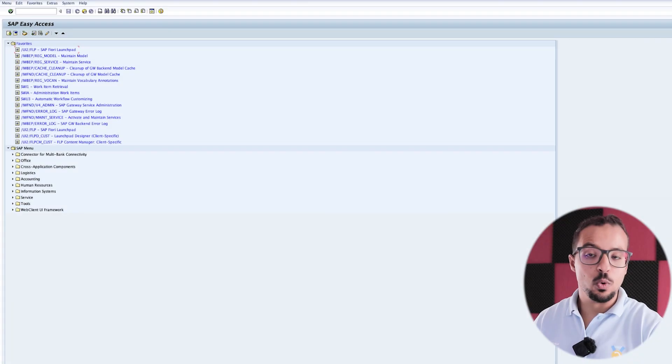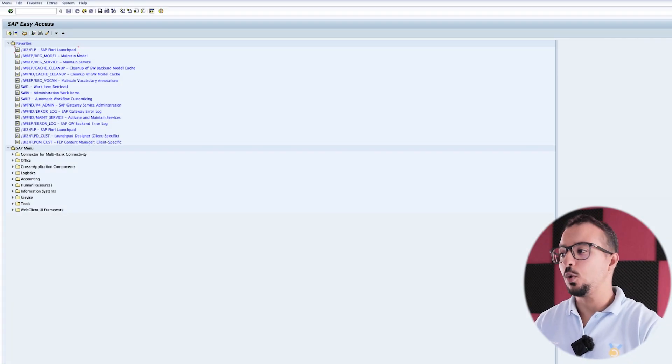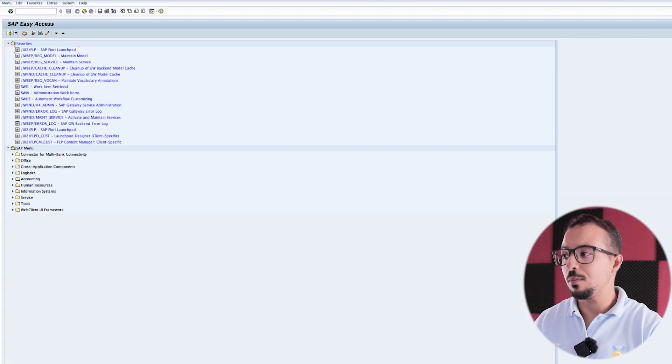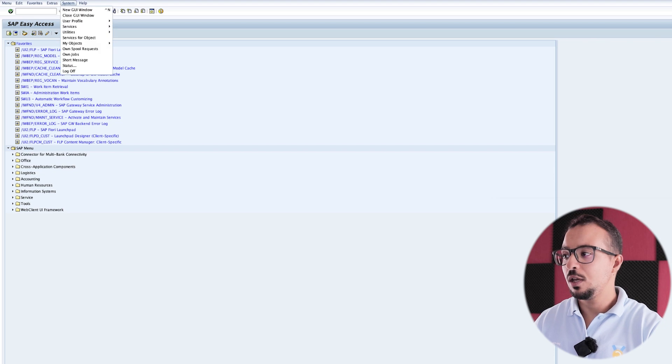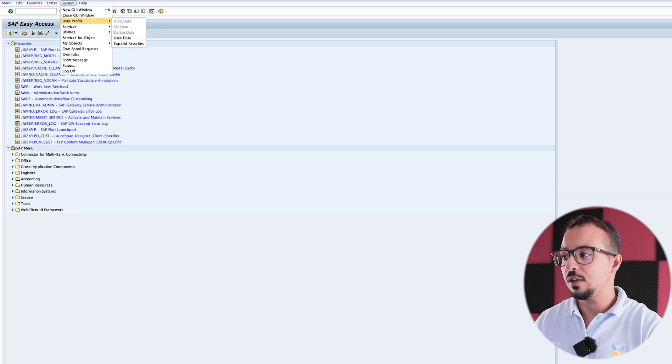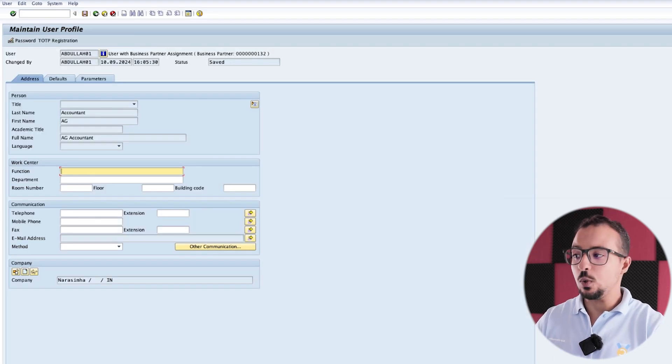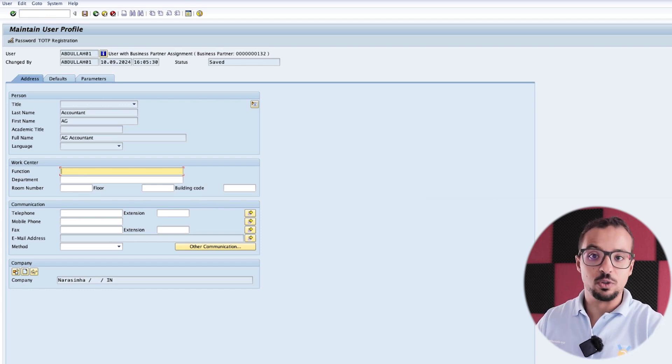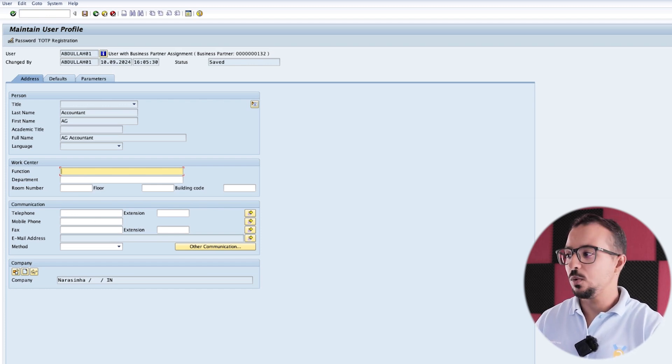Here I have SAP GUI, and to open the user settings, you can go to the menu System, User Profile, and then User Data. This will allow us to edit the user settings for the user that we have logged in with.